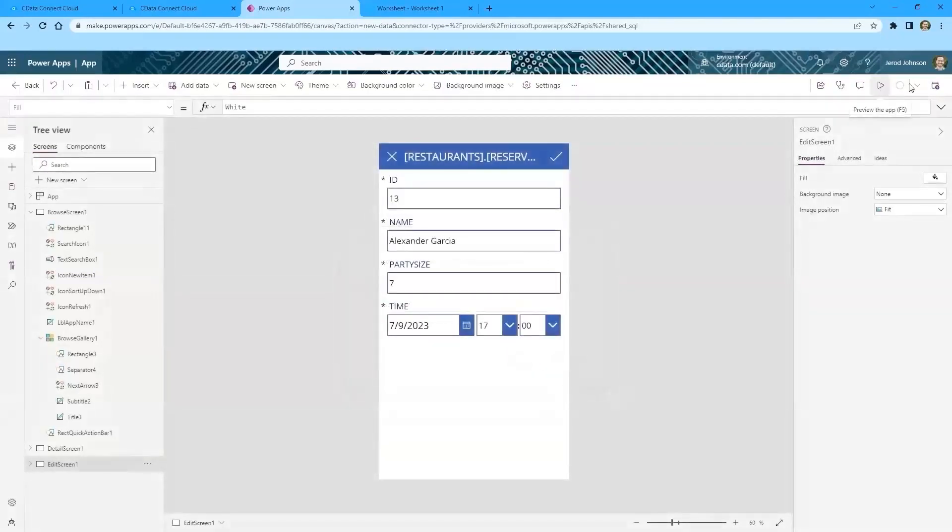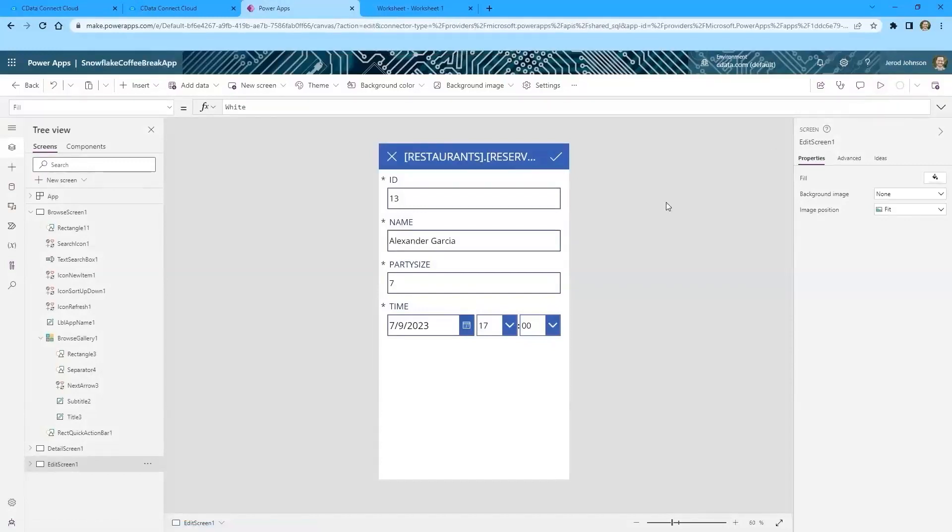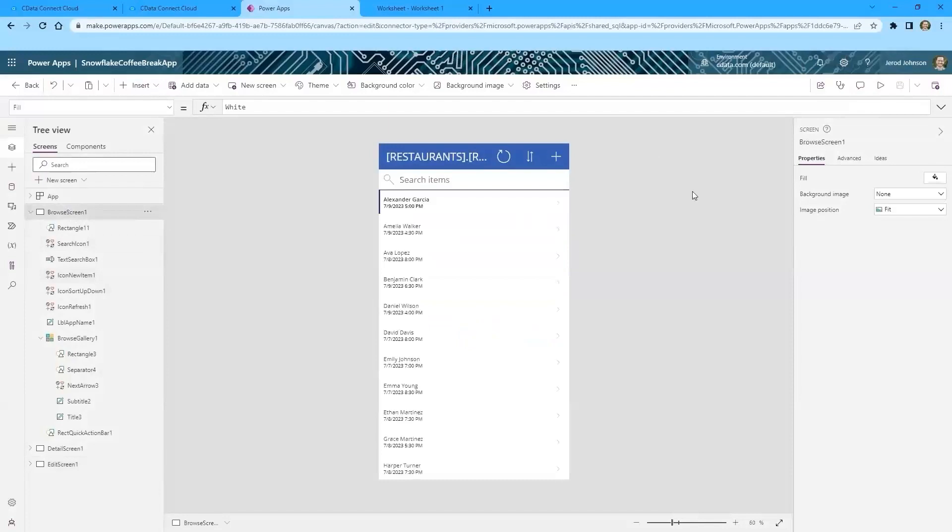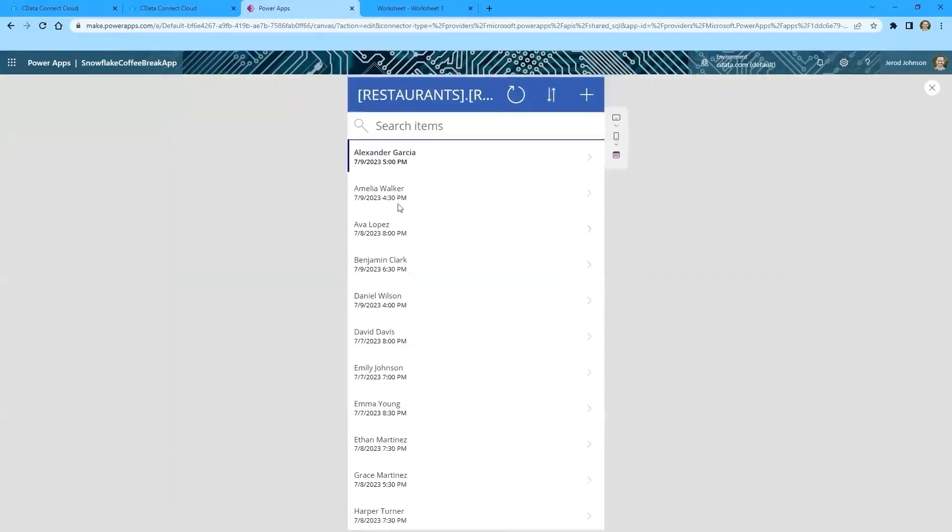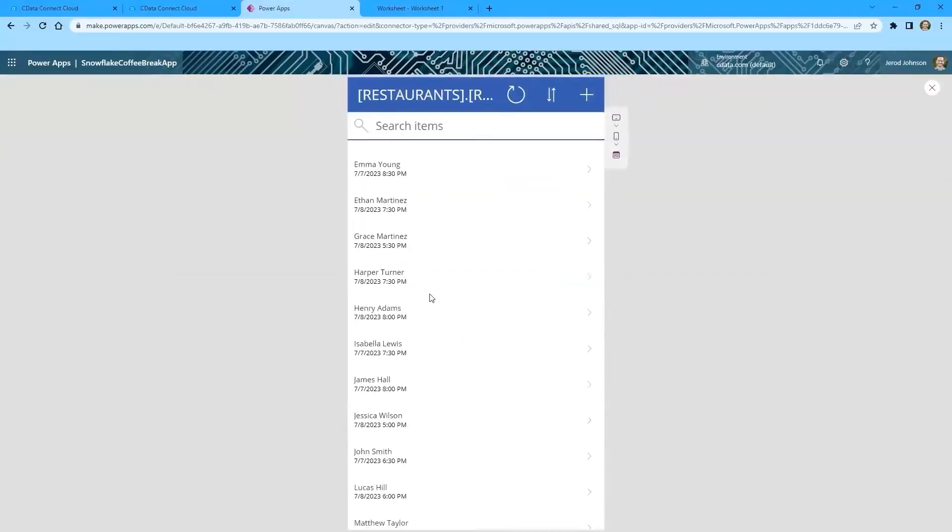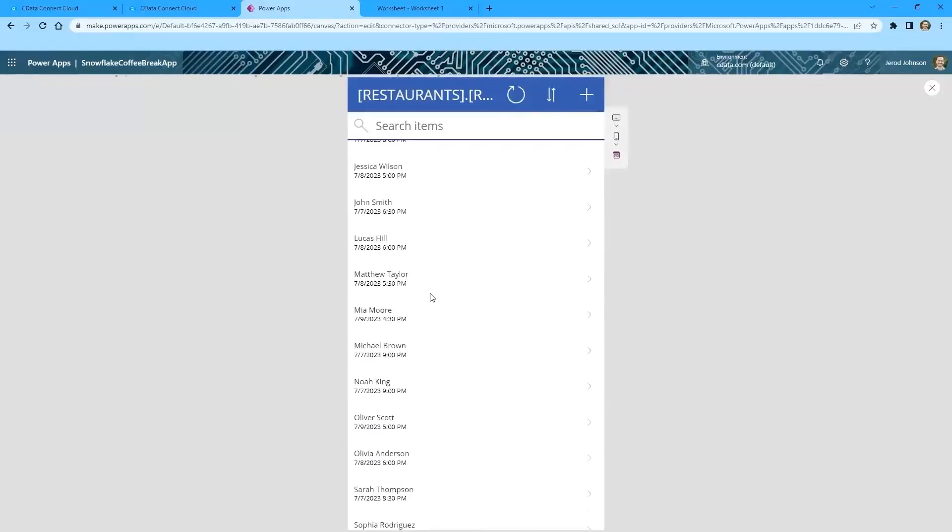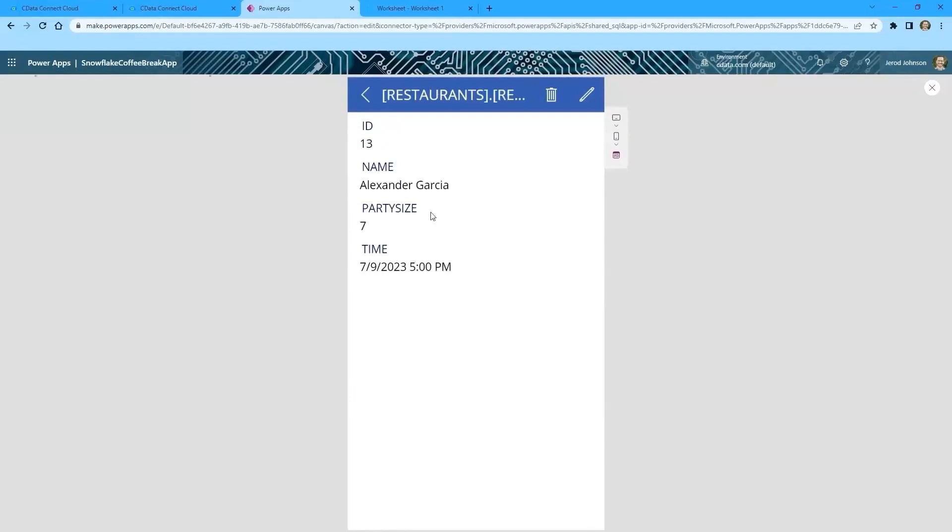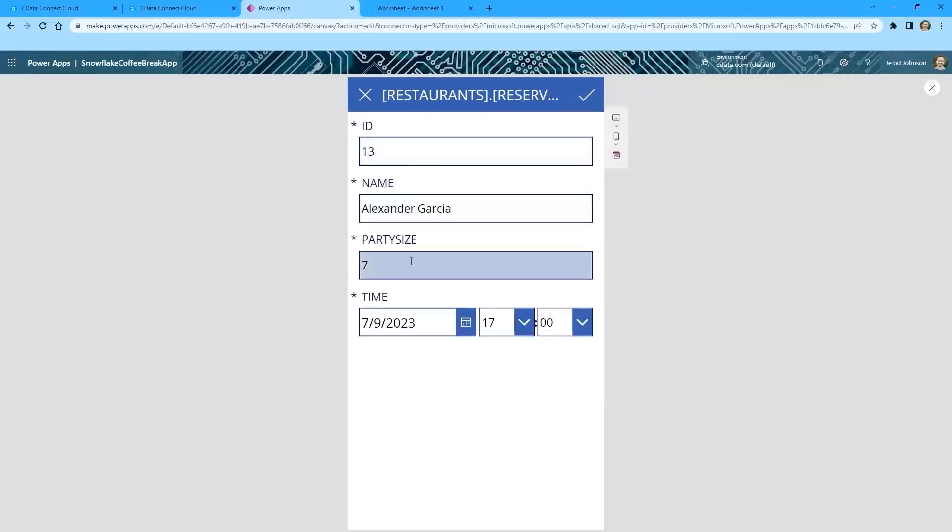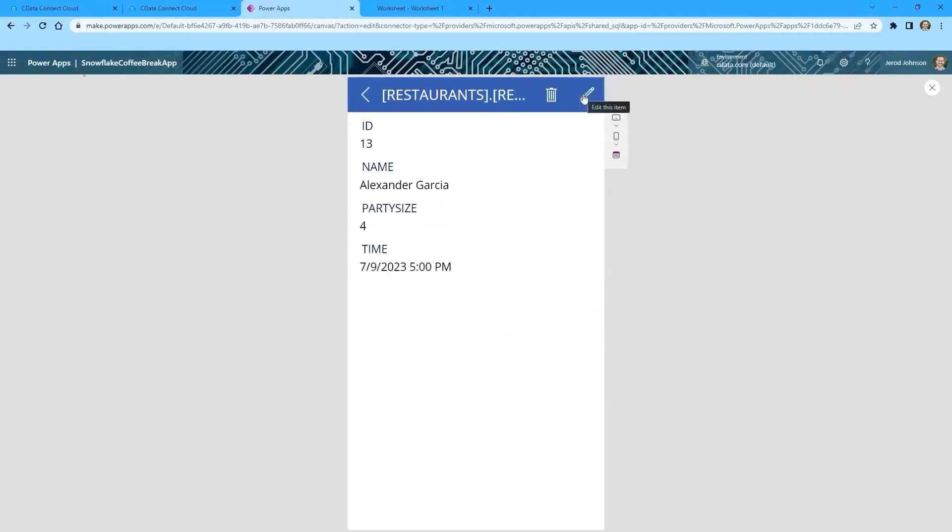And then, so once it saves, we can preview the app and get an idea of how the interface actually works. So we can preview the app. We can scroll so we can see that I'm getting all of those reservations. If I wanted to, I could come in and see the details for Alexander's reservation. He has a party size of seven and a reservation at 5 p.m. I could delete this reservation or I could edit it. So let's say I just heard from Alexander and he actually needs to reduce his party size to four. We'll leave all of the other information the same. So we'll click this checkbox and that's going to send the update information back to Snowflake through CData Connect Cloud.